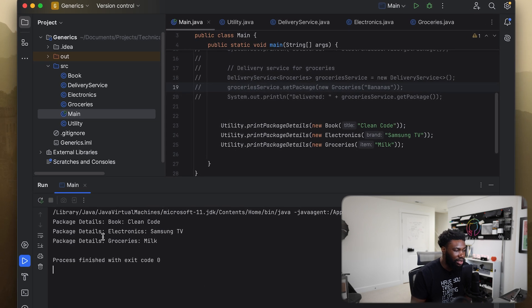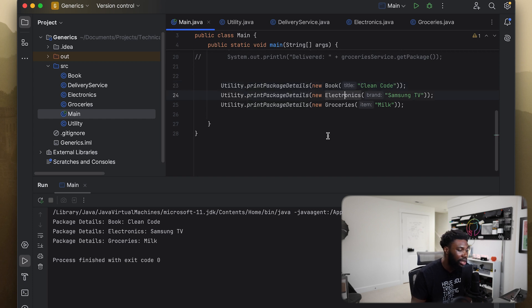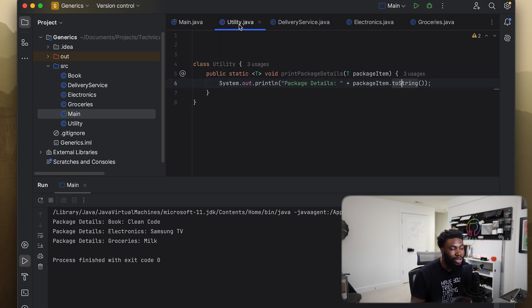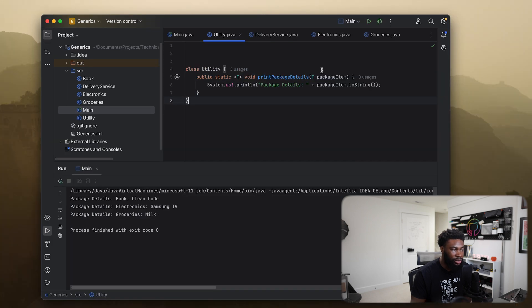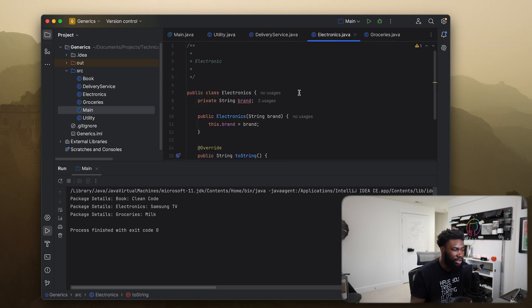The exact same output happens, except this time we're using the Utility class to print an item. The printPackageDetail method is taking in any type — a Book, an Electronic, a Grocery — simply because we've made it a generic method. It takes in a package item of any type and calls the toString method defined in each of our individual classes.